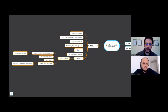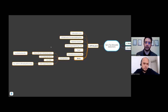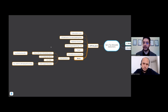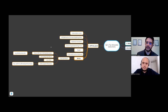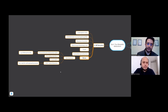Loss relief: most businesses make a loss in their first or second year, and it's good to take advantage of that. You can set a loss off against future profits. So even if you're making a loss and think there's no point tracking expenses, you should still record all your expenditure — because it will be set off against future profits in later years.